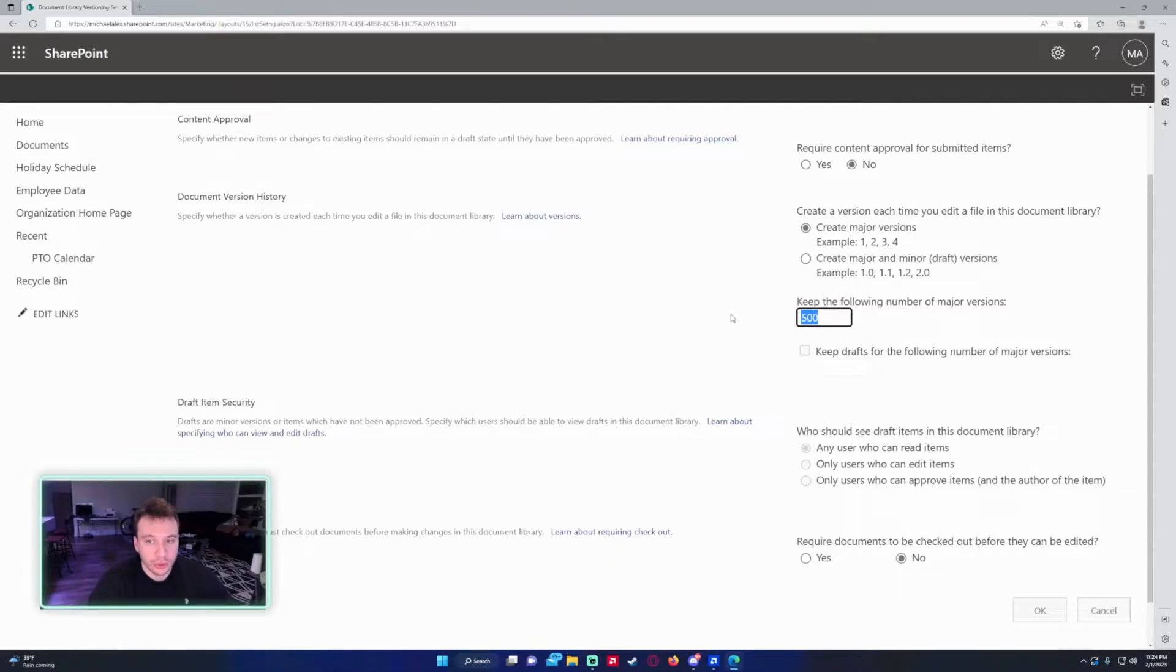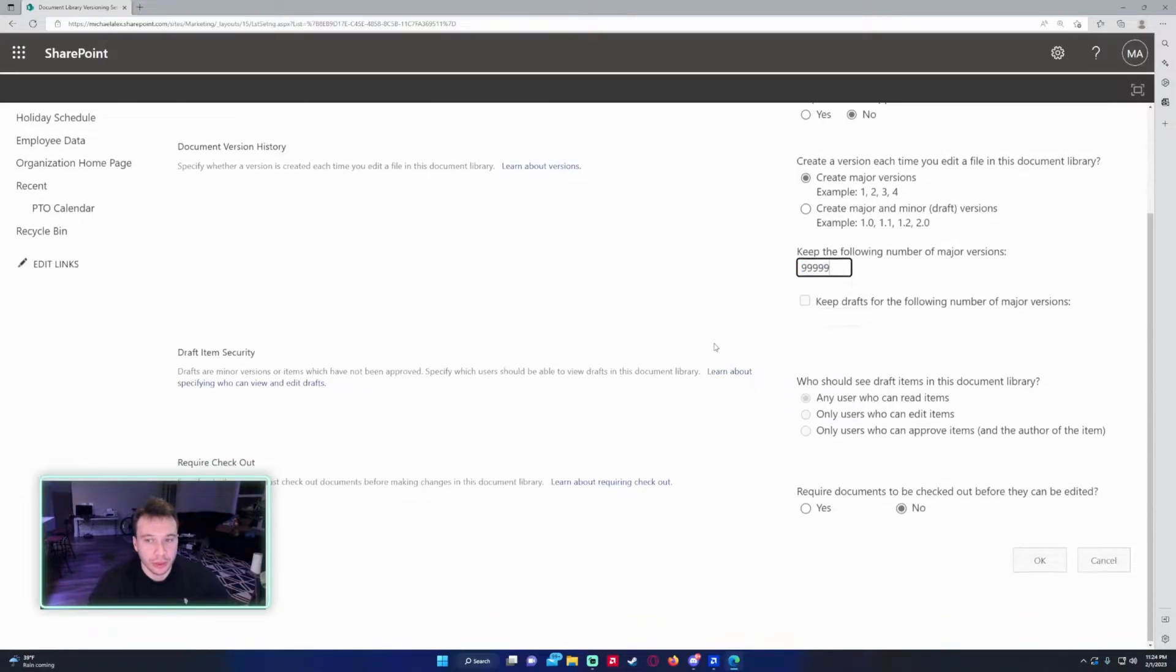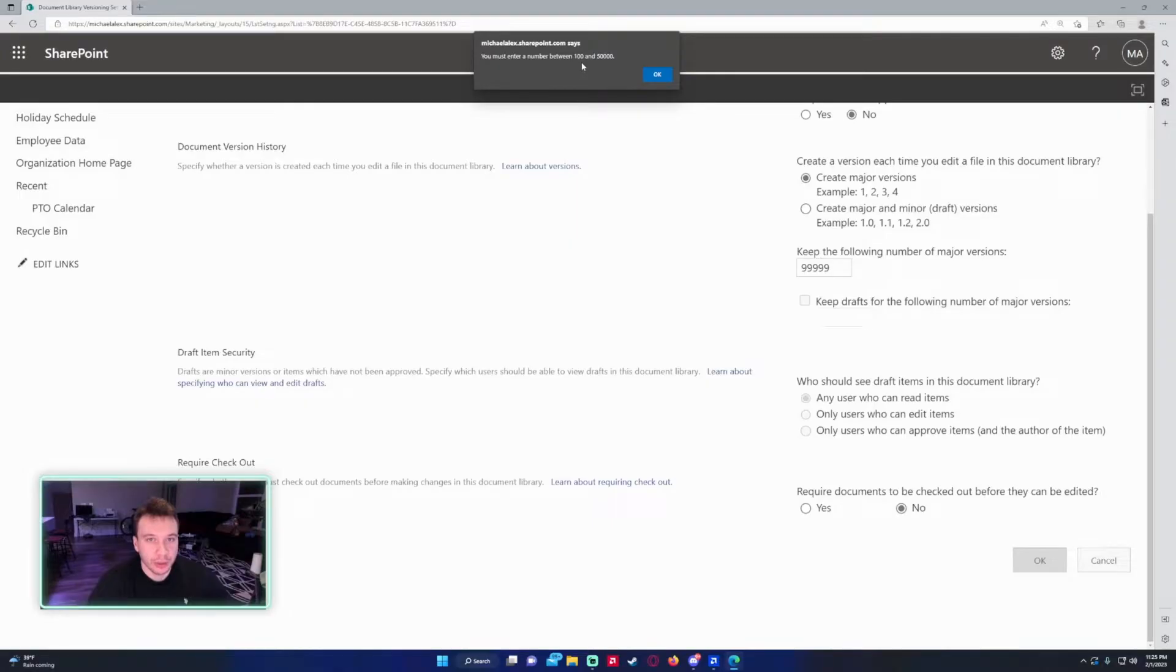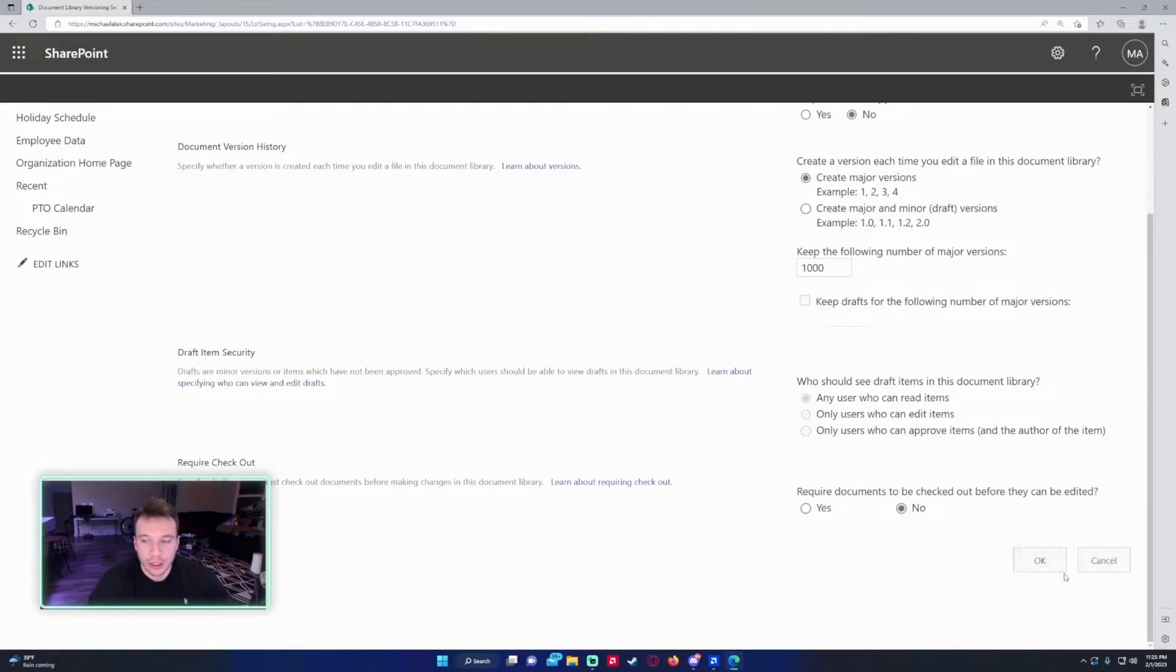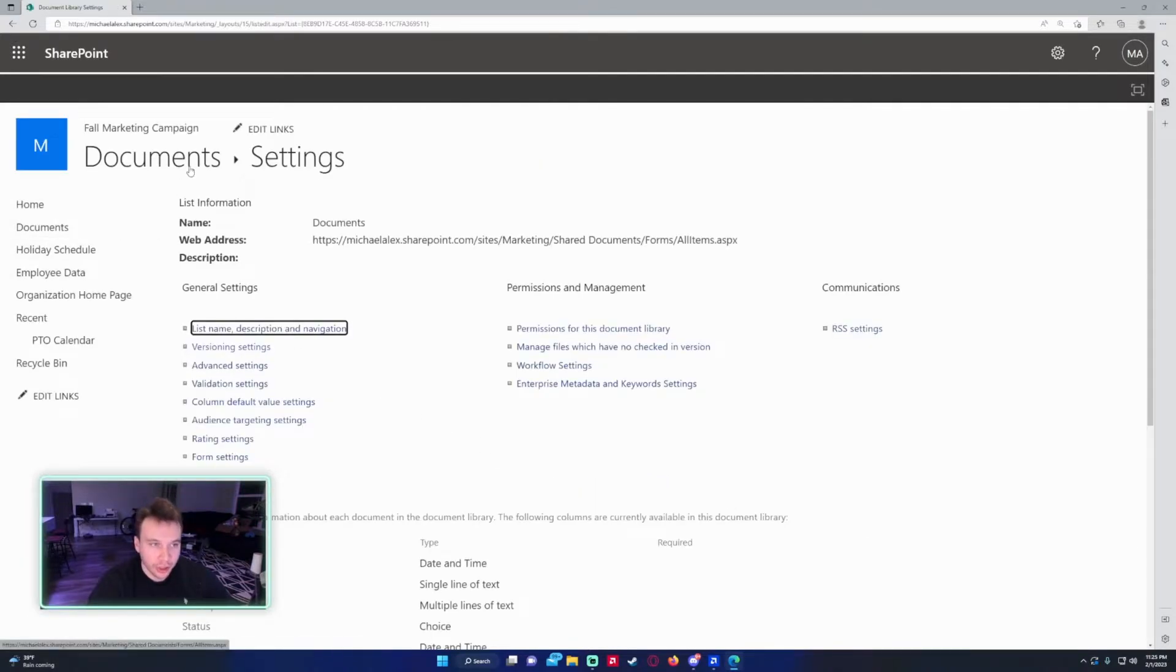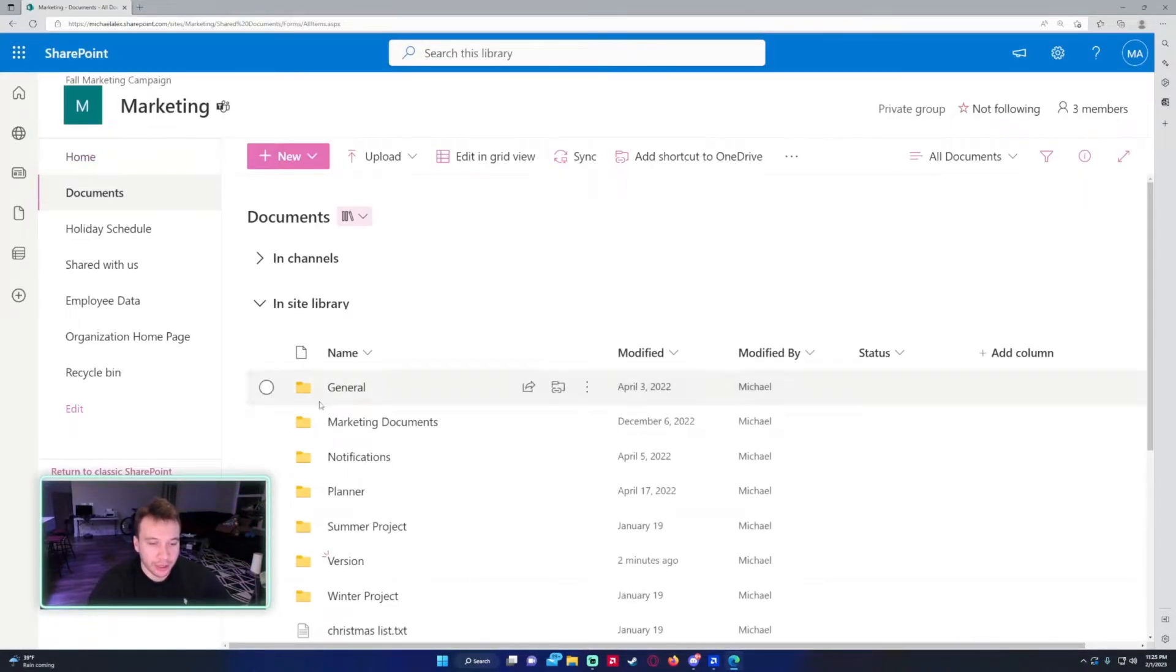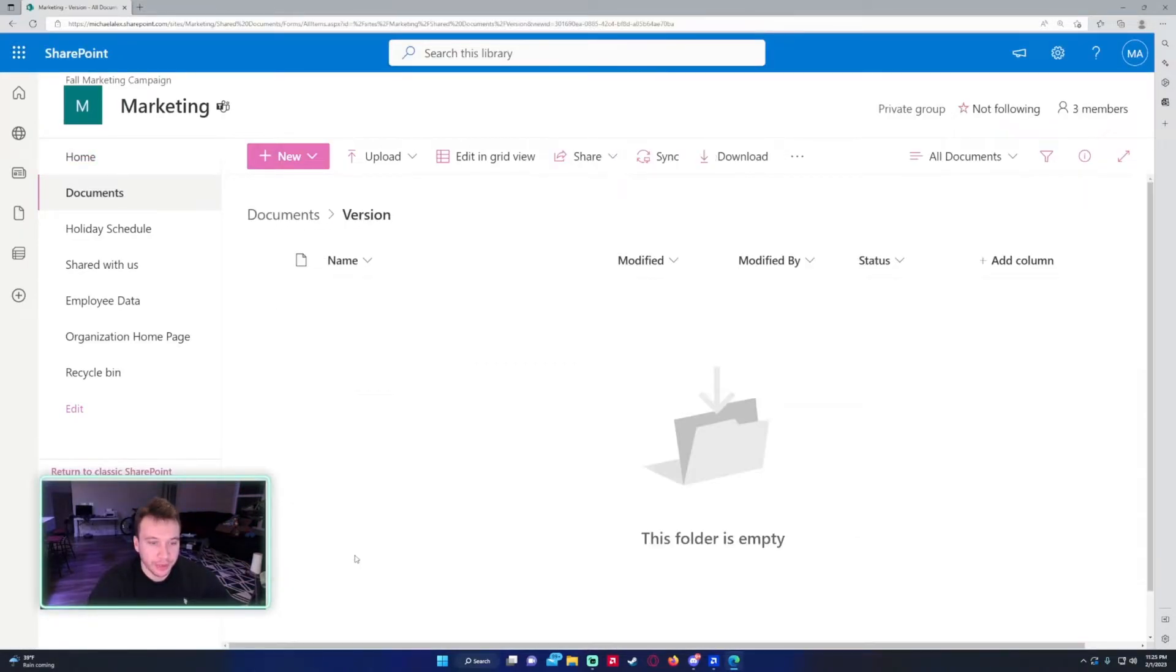So you can do versions from anywhere up to 50,000. Let me just double check. It says you must enter a number between 100 and 50,000. I'm just going to do a thousand versions, so it's going to hold up to a thousand versions of edits on that file. I'm going to go ahead and press OK. Navigate back to the document library.